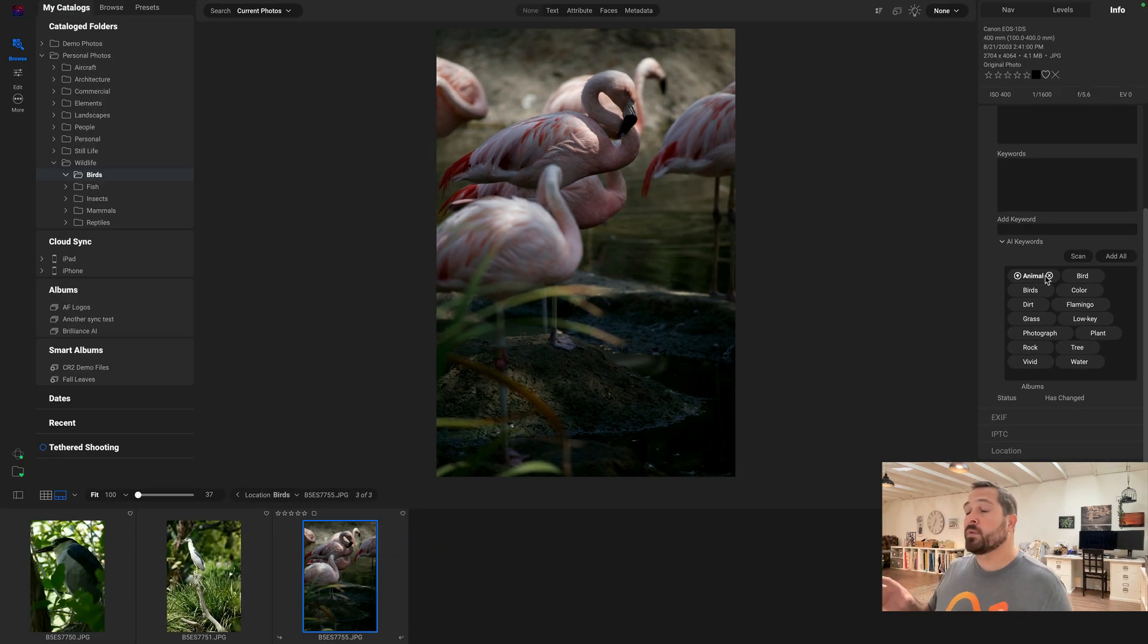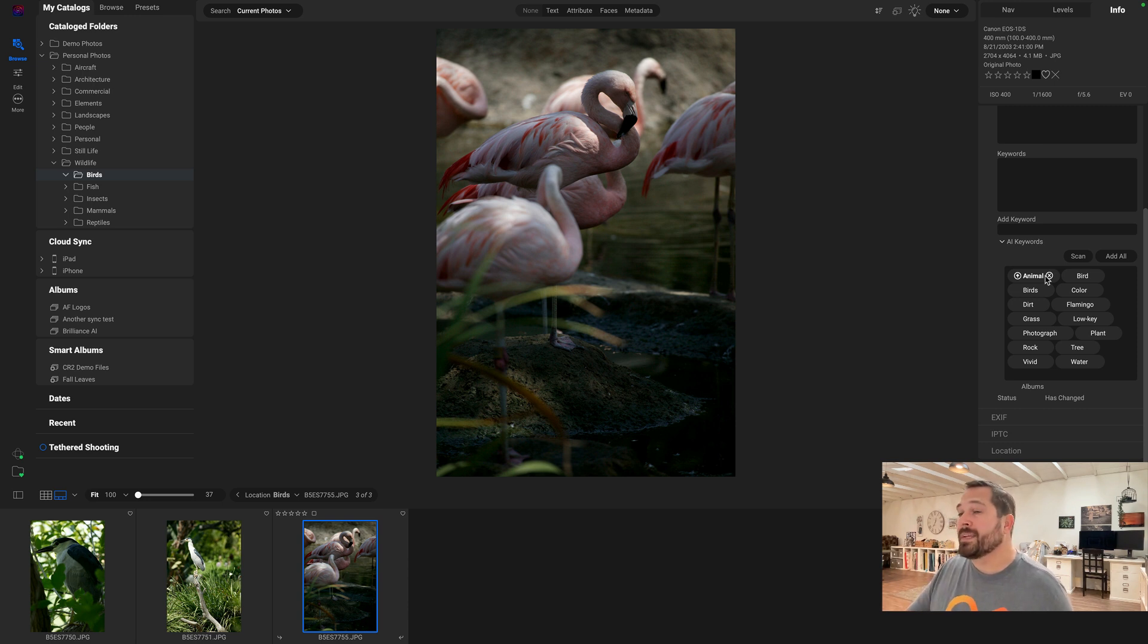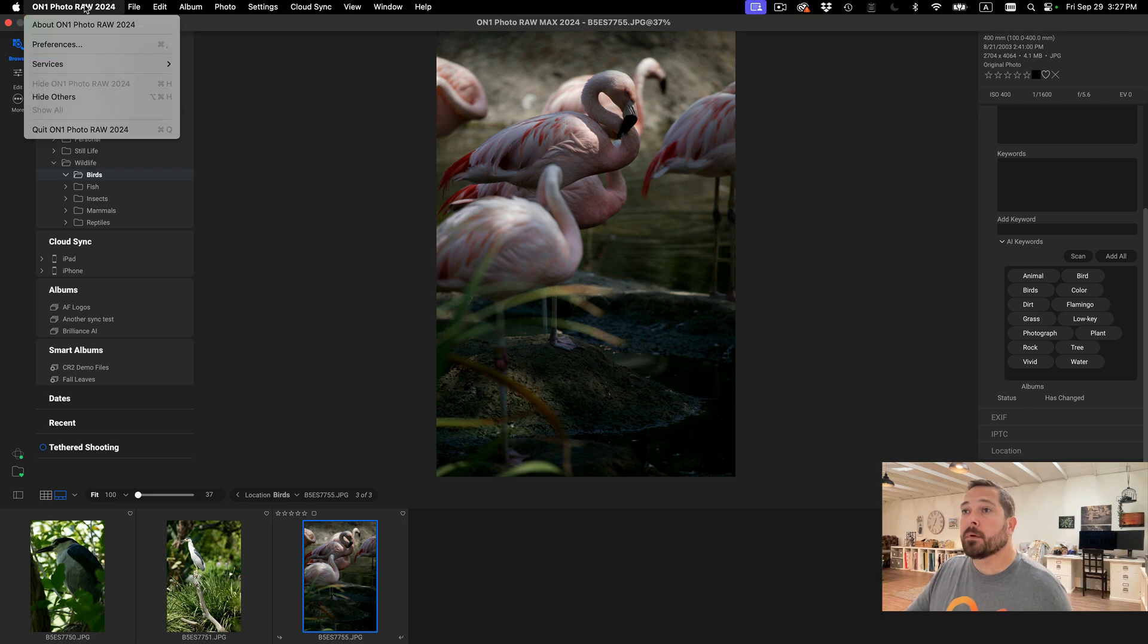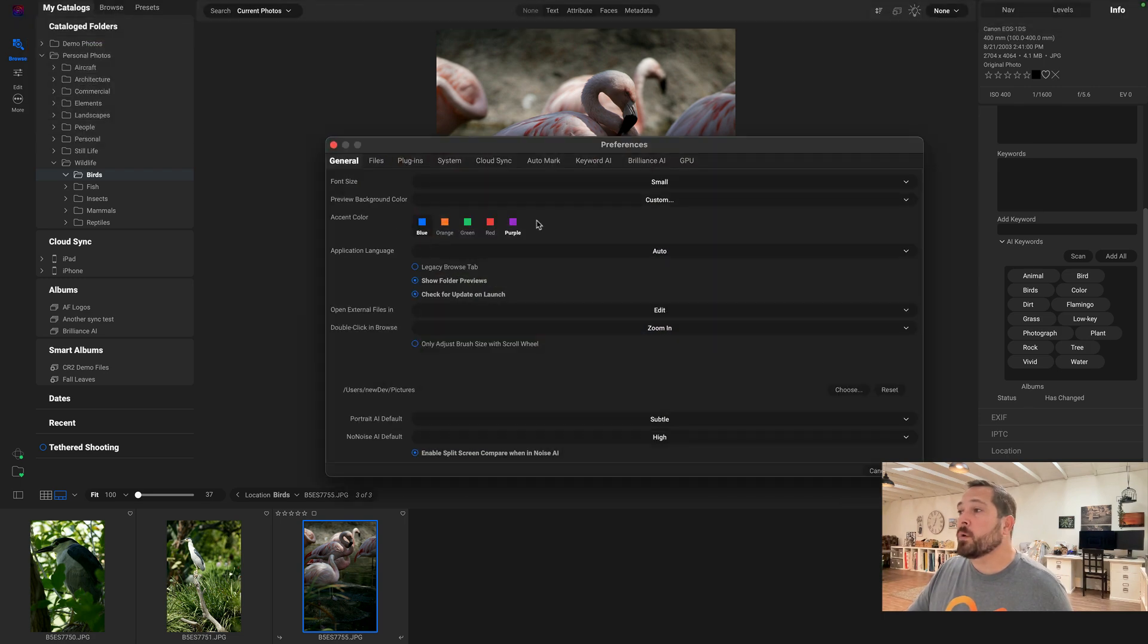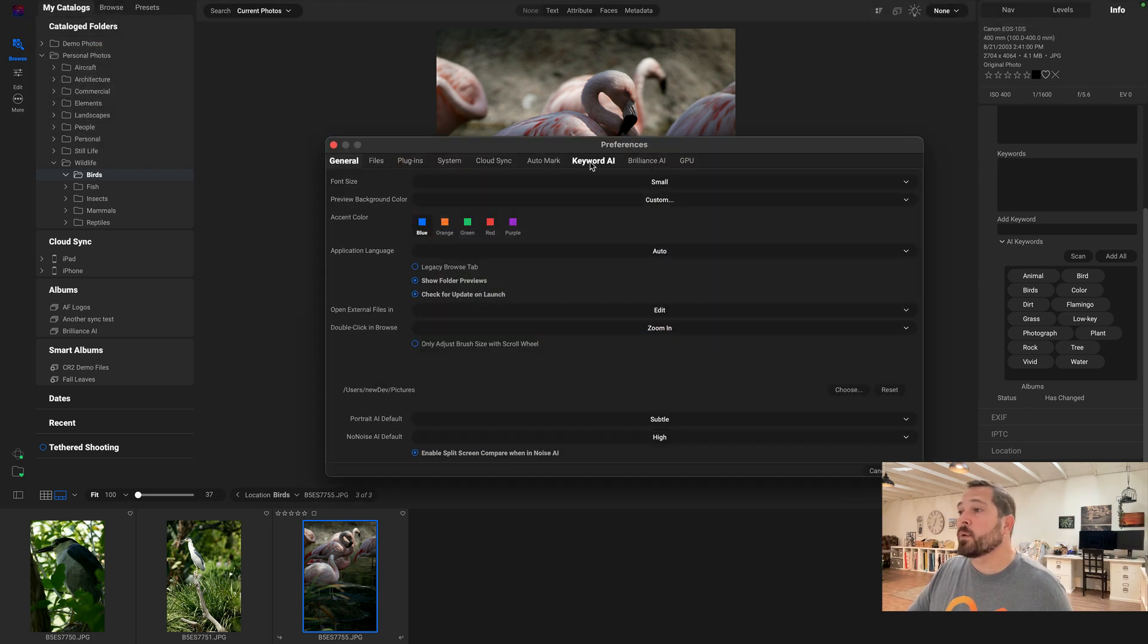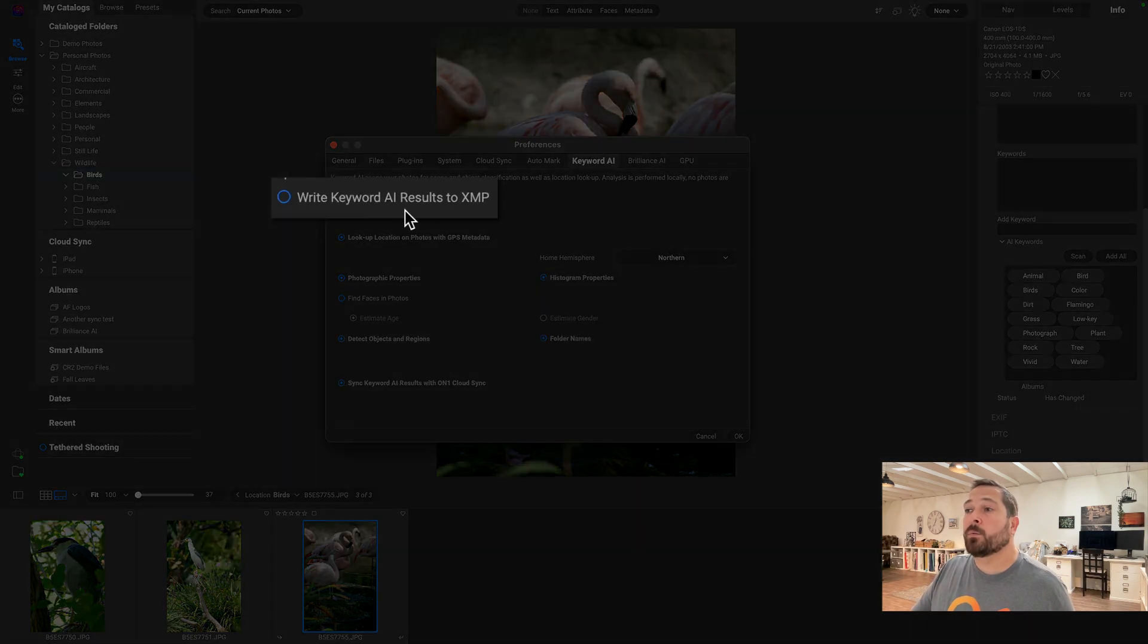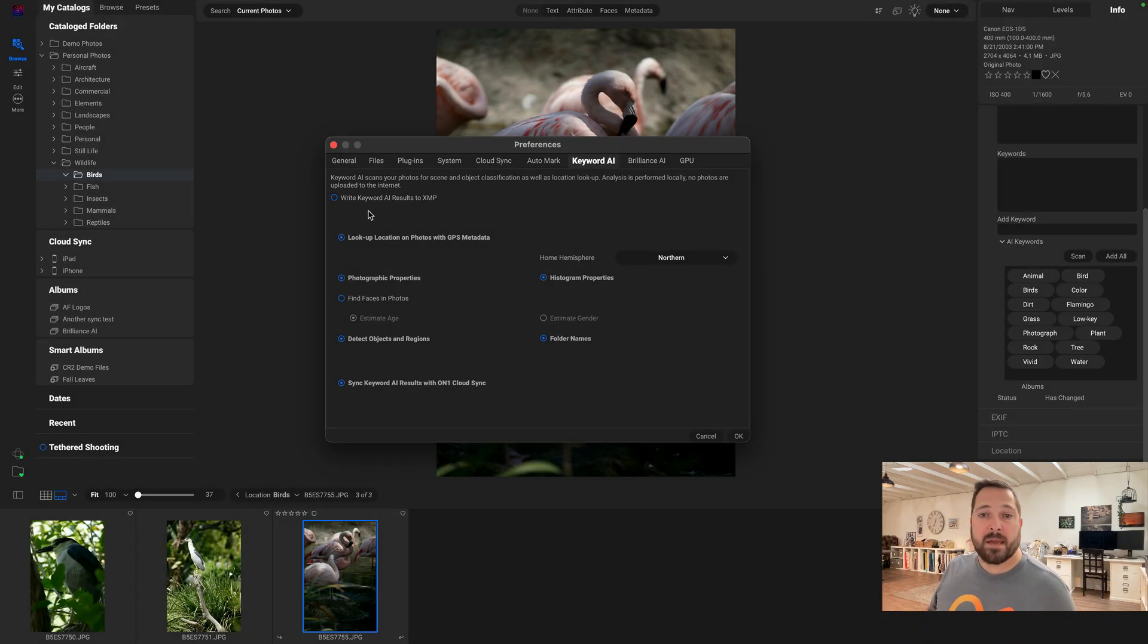Now we want to make sure that these AI keywords are something that you can take with you if you use other applications. And we've given you a couple different ways to control that. The first one is in the preferences. So if I go to the preferences and I go to the Keyword AI tab, there's a new option right here called write Keyword AI results to XMP. XMP is a kind of metadata that's common across lots of different applications.